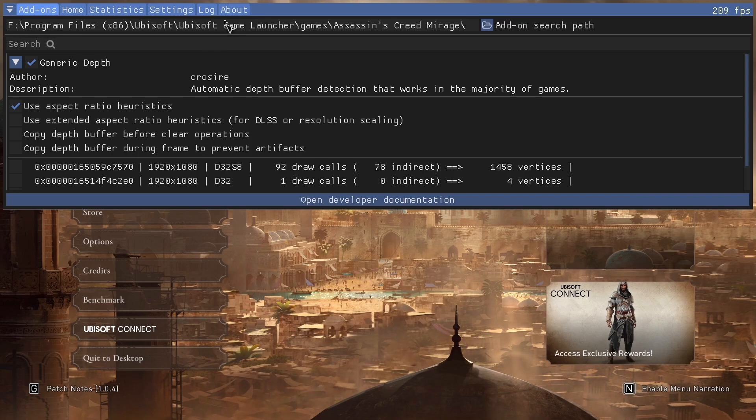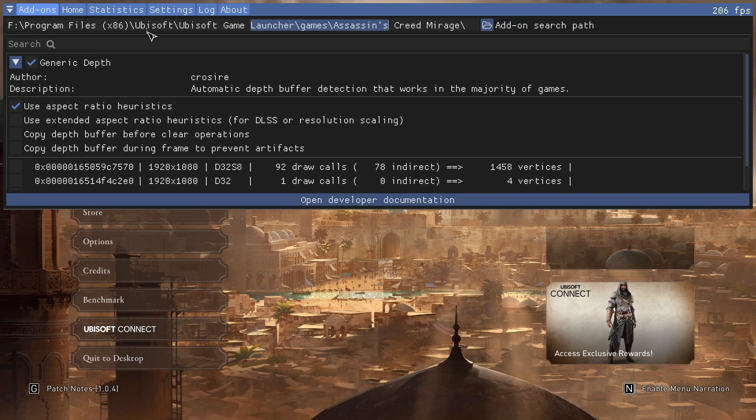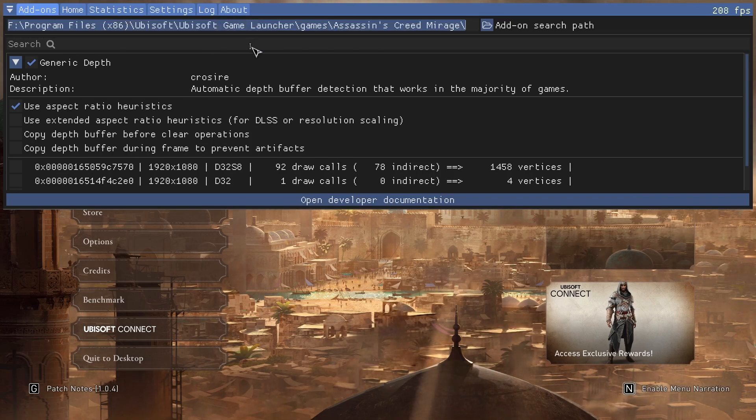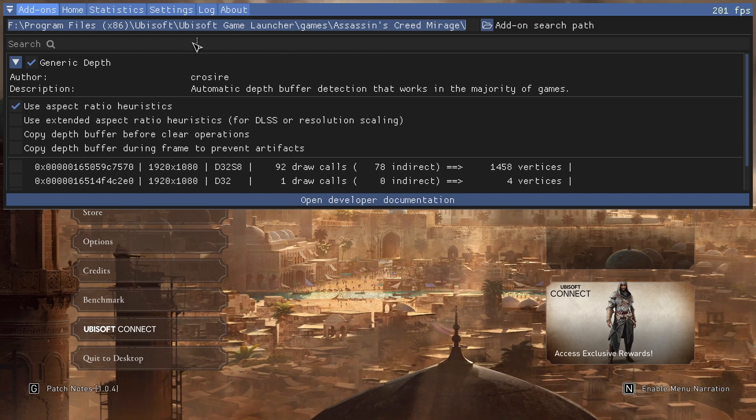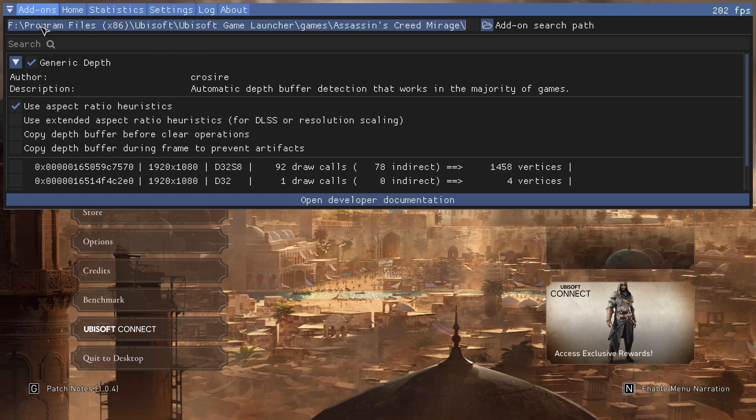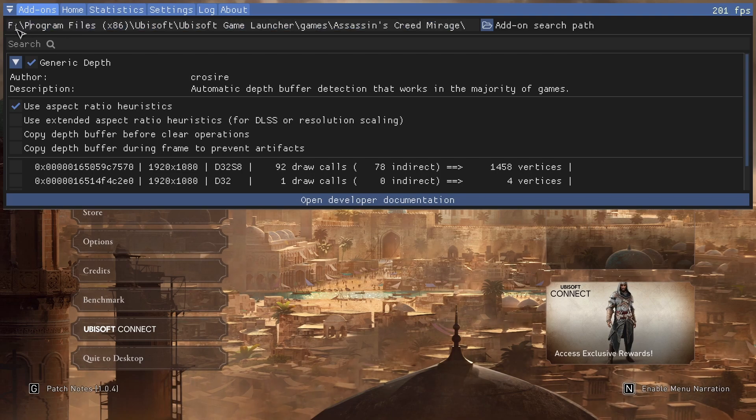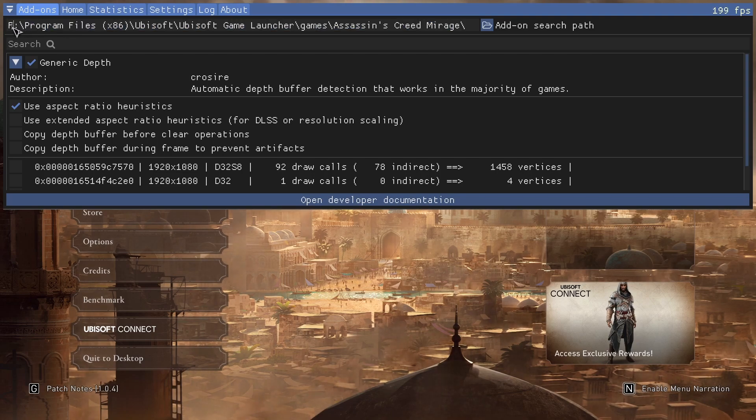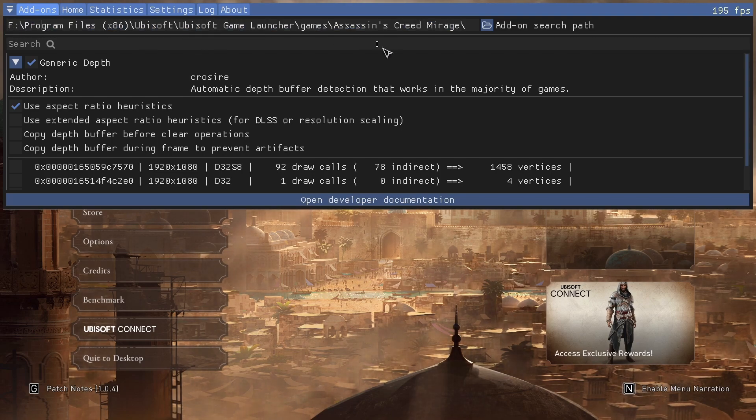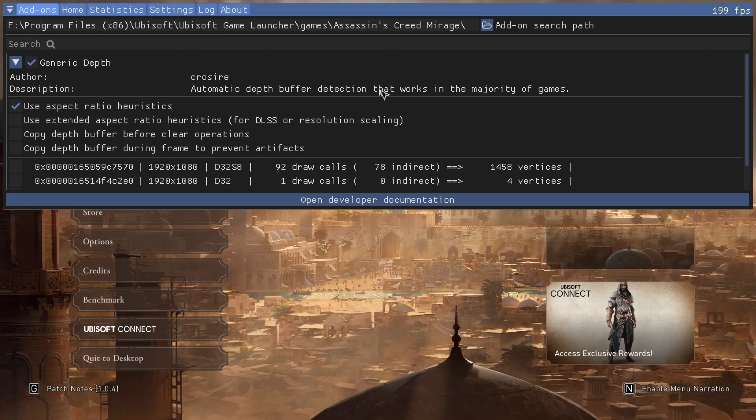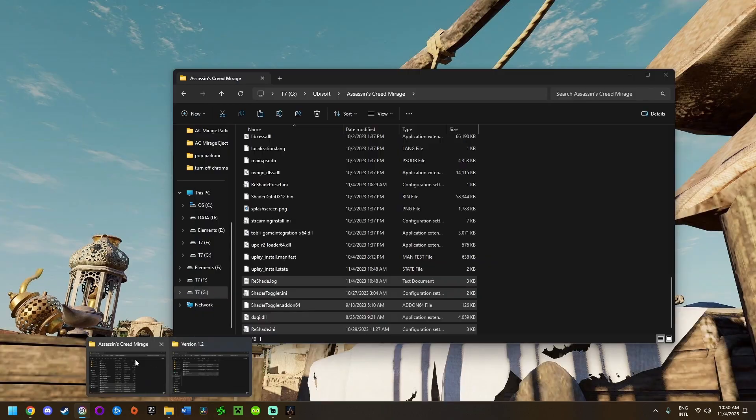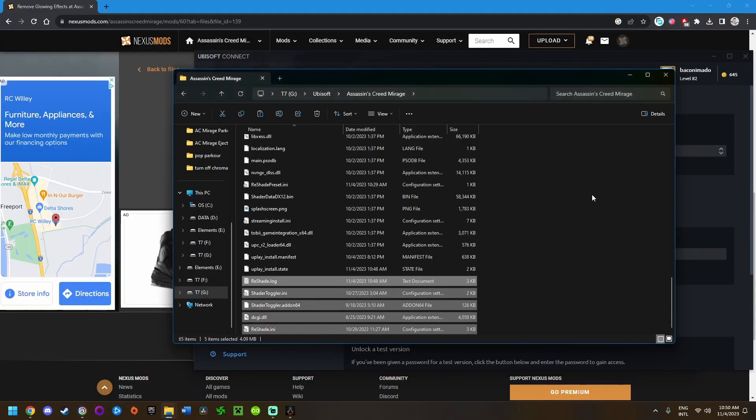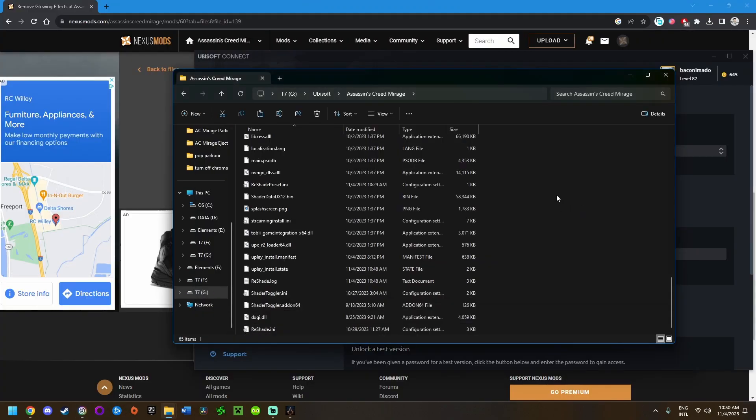Once you're on the add-ons tab, this is the default file path that the mod creator put here. But for most of us, it's not necessarily going to be under the F drive. What you're going to want to do is press alt tab to switch out of the game. I'm going to bring up the game installation directory again.